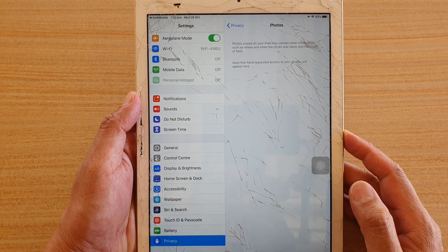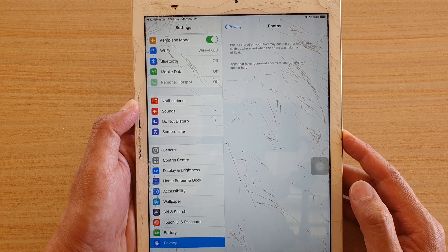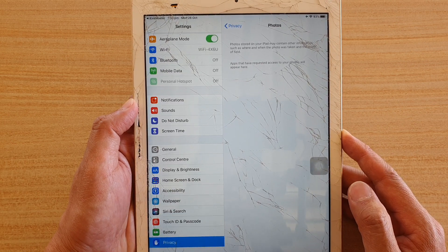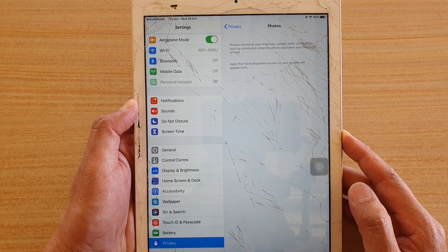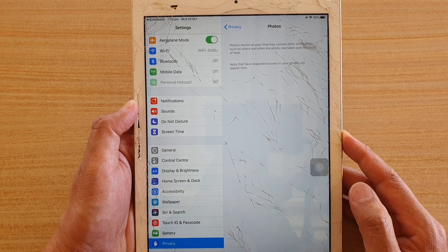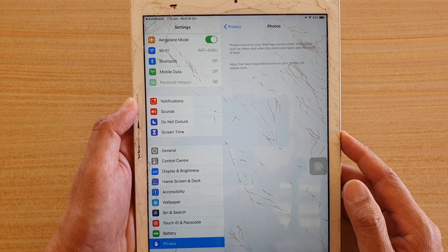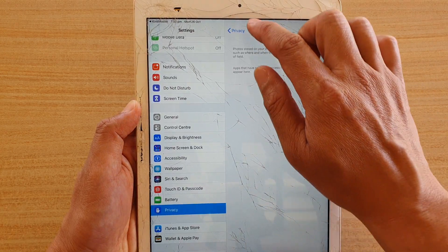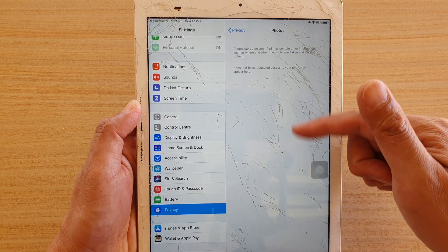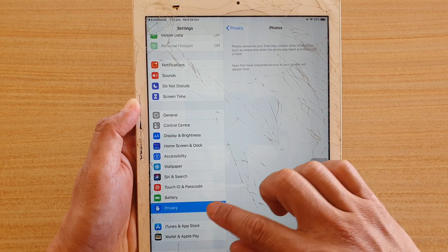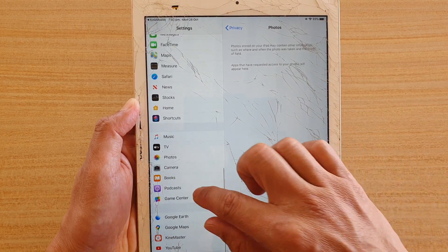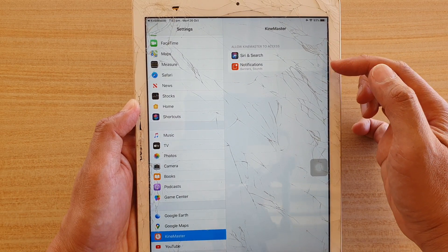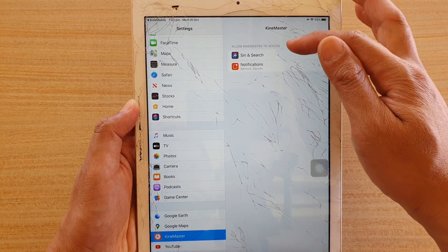In this video we're going to look at how you can fix an app's photo permission on your iPad. The app cannot access photos and it doesn't show up under Settings > Privacy > Photos. For example, in Settings, if I go to Privacy and choose Photos, nothing shows up — and an app like KineMaster doesn't show photos either.